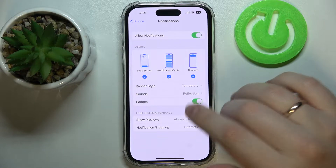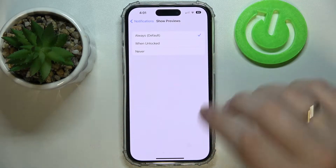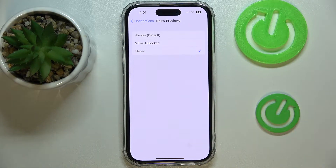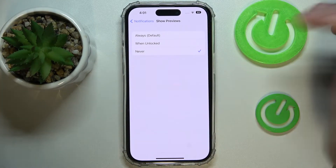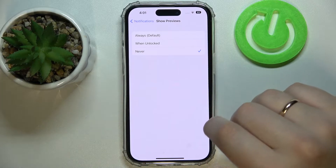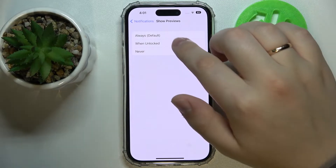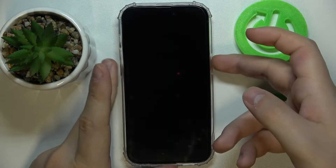At the Notifications page, open the Show Previews field right over here and choose whether you would like it to not show any message previews that you receive. It will just notify you that you have received a new message or a new text, but it will not be possible to see that text through the notification. Or you would like to disable the previews once the phone is locked.